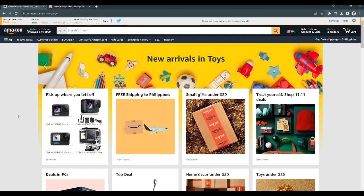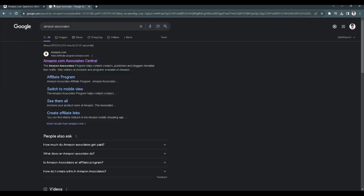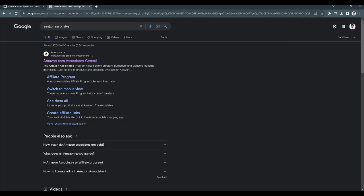First, you want to go to amazon.com and log in to your account. To get affiliate links, what you want to do is go to google.com and search for Amazon Associates. From here, just select the first link that pops up.